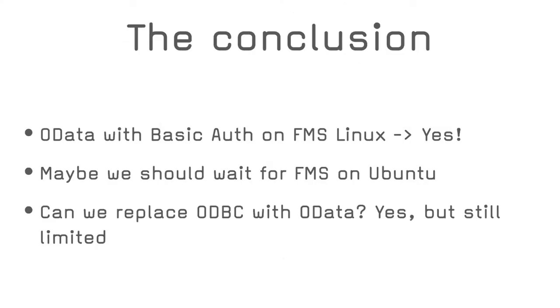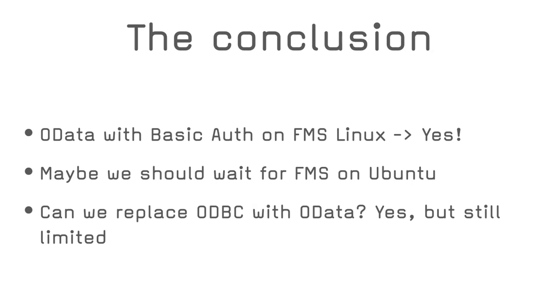To conclude, sharing your data using OData from FileMaker with off-the-shelf apps is possible, but not so easy. And the problem is not the OData itself, but rather the authentication and the support of the technology in those apps. Basic authentication seems to be the one that is most adopted. Third-party authentication providers like Amazon Cognito are not always supported by these off-the-shelf consumers. This gives us one more reason to use FileMaker server Linux, ideally when the Ubuntu version becomes available for sure. So can we replace ODBC with OData? Yes, but it is still limited.